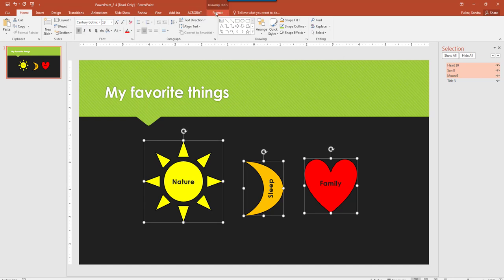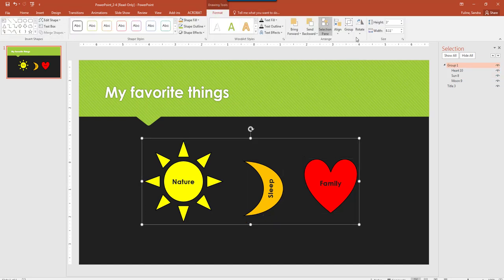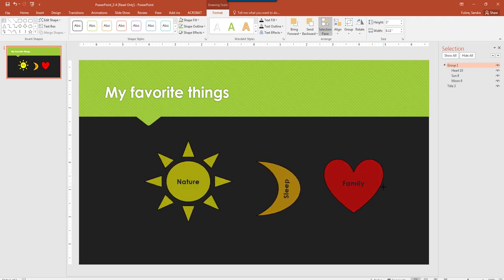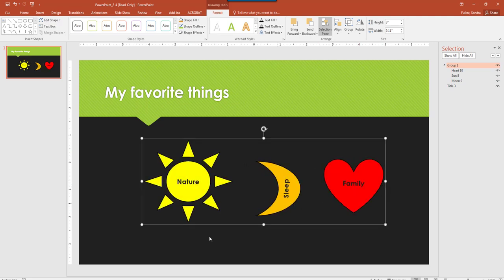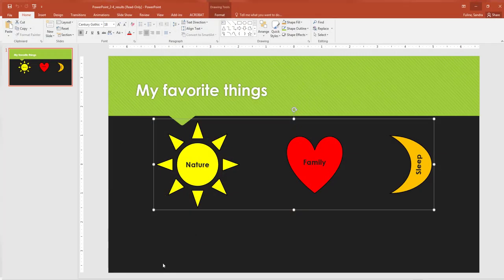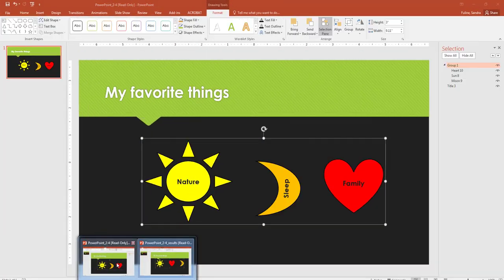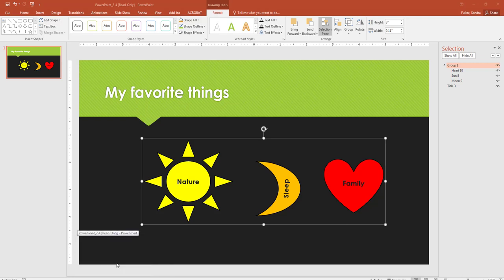But we're going to go to the Drawing Tools Format tab, and then Group, and then Group these together, and now this is all one image. I can even stretch it out to match the exact specifications of the other one, but it will distort the images a little bit, because they weren't previously spaced out. But, again, not real picky on that, but those do need to be grouped together. And then this completes Objective 2.4. Thank you.